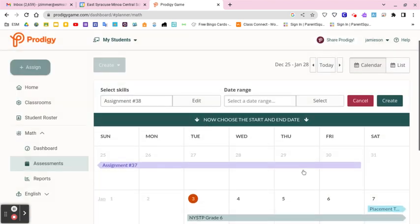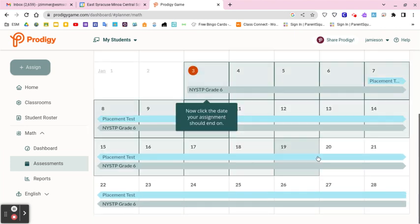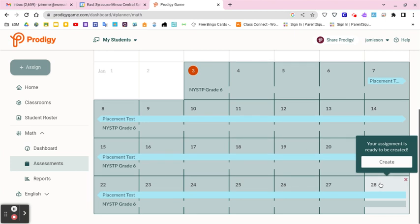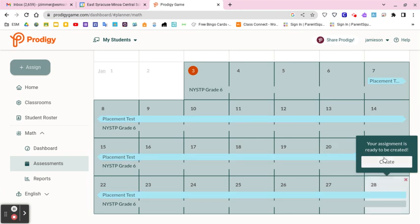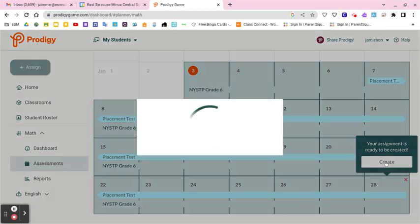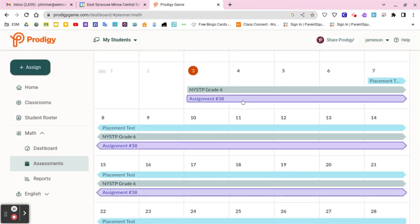When I click Next, it asks for a date range. Today's the third, so I'll set the start date and give them some time since you can do multiple assignments. Also worth noting: if you don't put any assignments in, students do placement tests — it's adaptive and works on what they need. When I hit Create, my assignment appears right here as assignment number 38.